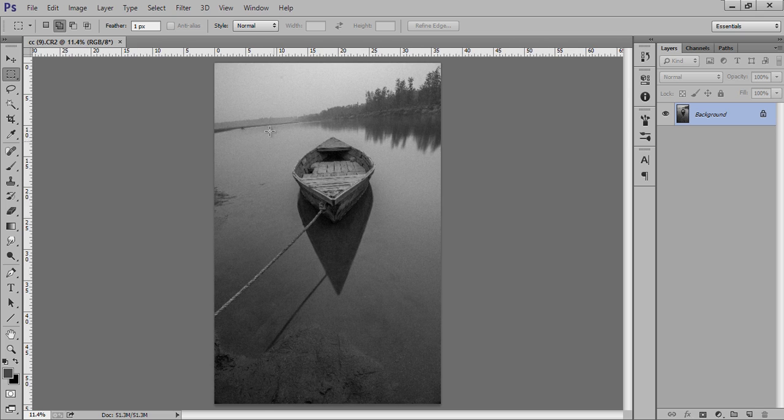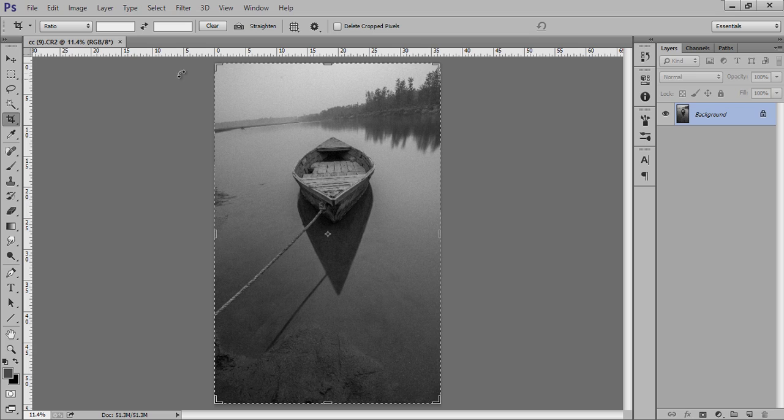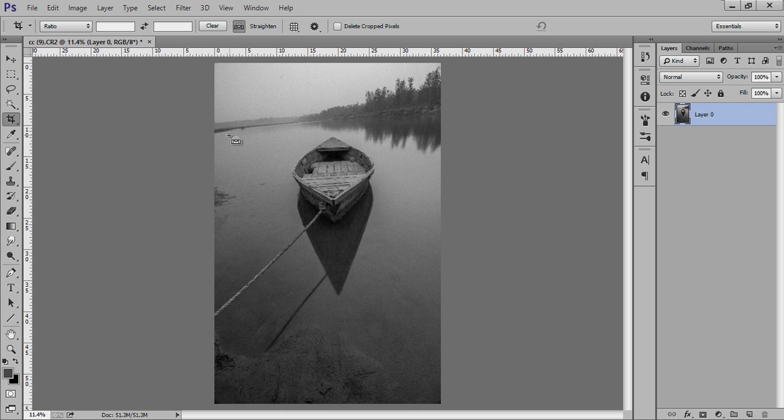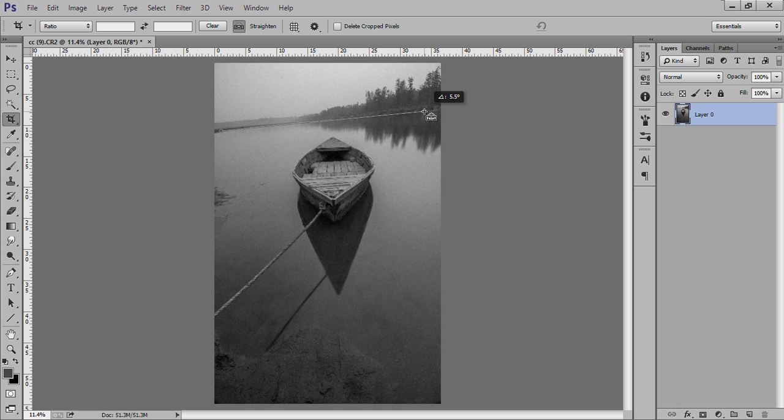Firstly I will make the horizon very straight. This is my crop tool. When you click on crop, you have the straighten tool. Take a point, don't leave it, and just drag your mouse as per the horizon. Now you can see the image is cropped.